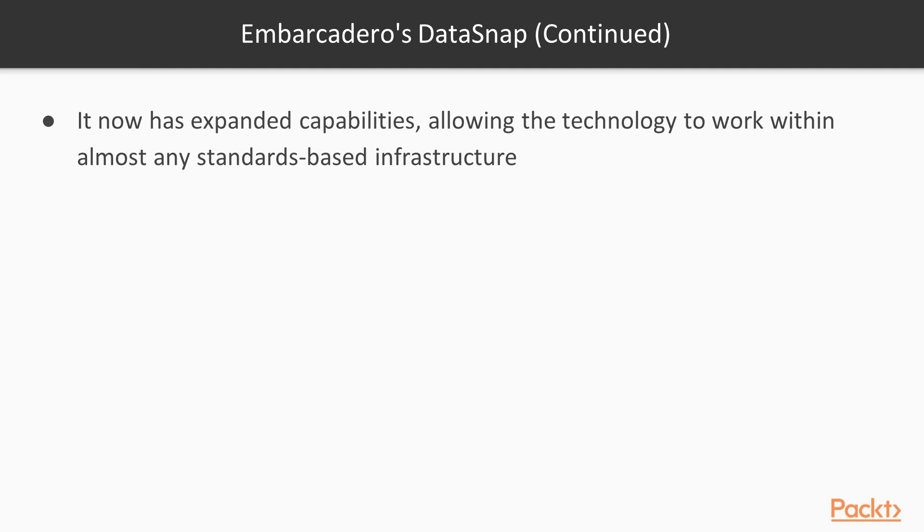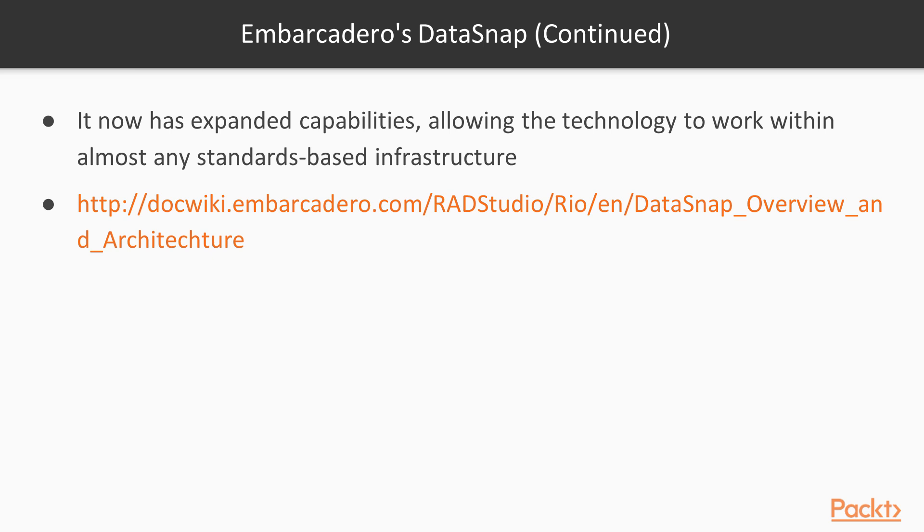At the same time, the business logic found in Datasnap servers can be broadcast as RESTful services. More info about Datasnap you can find from the provided link on Delphi Wiki page.